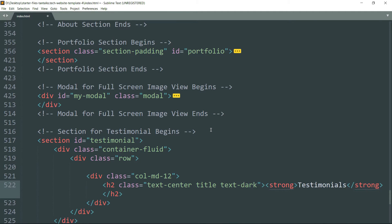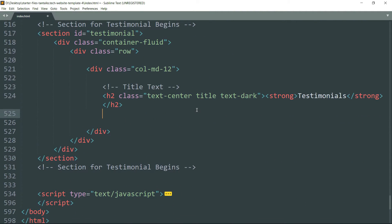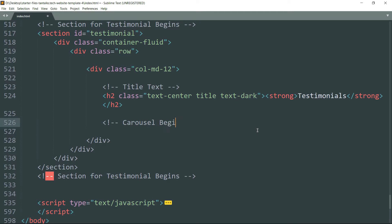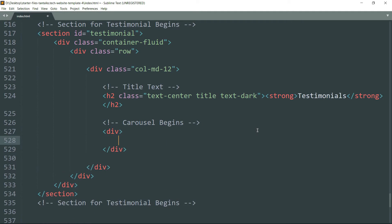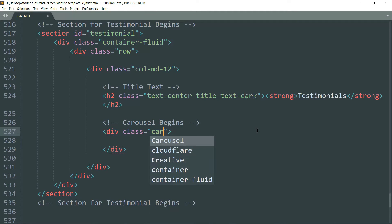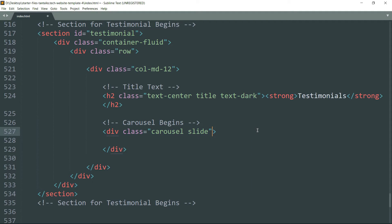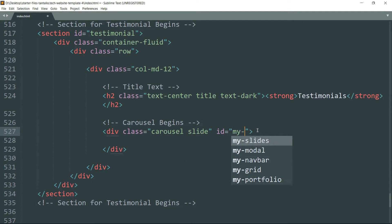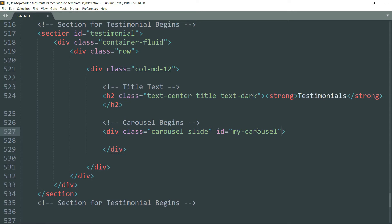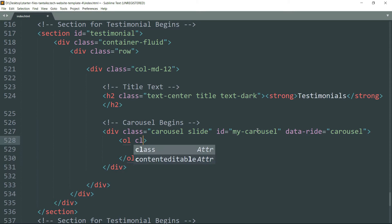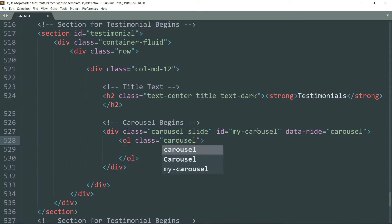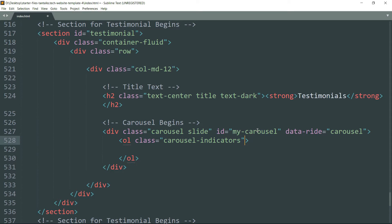Now let's start with the carousel. Create a div tag and give it class as 'carousel slide', and write ID as 'my-carousel', then 'data-ride' as 'carousel'. Get inside and create an ol tag and write the class as 'carousel-indicators'. These are the indicators at the bottom of the slide which refer to the current active slide.